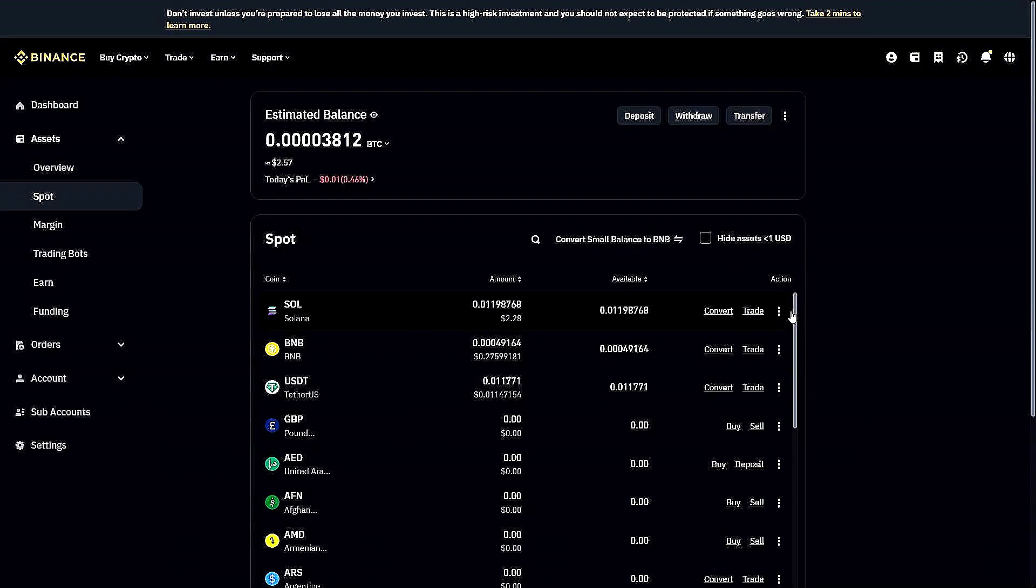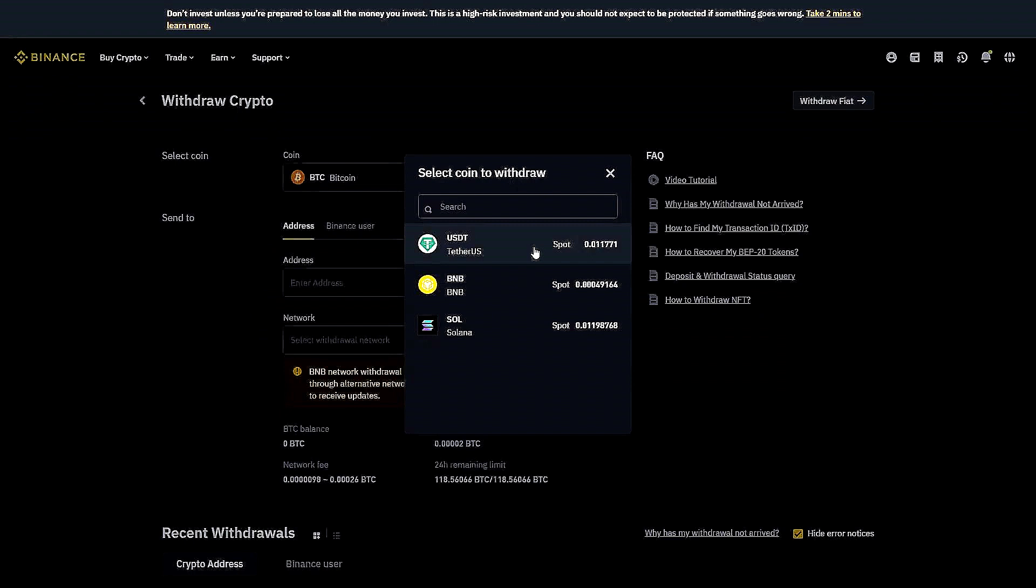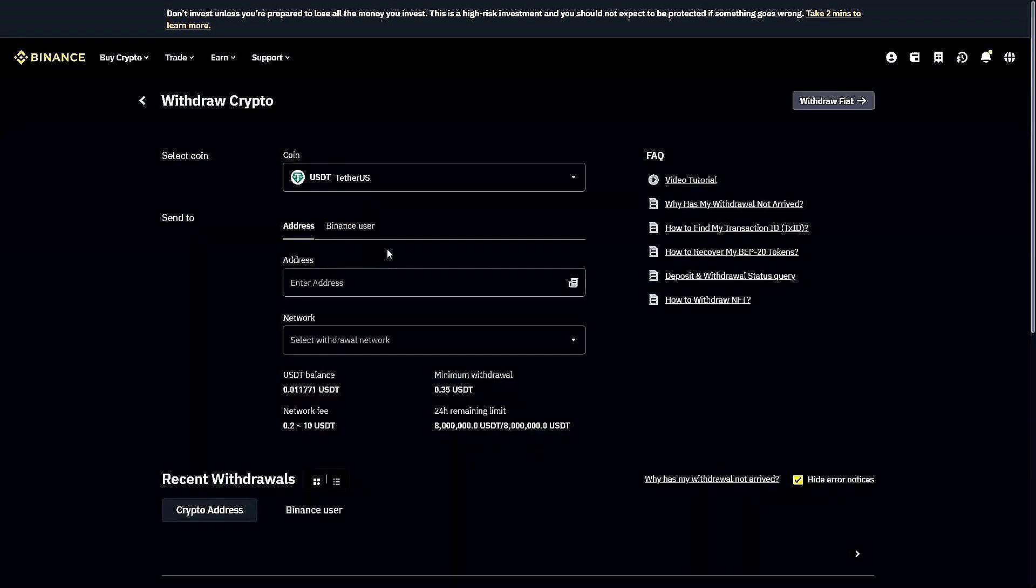Once you're in Account Wallet, click on Withdrawal. Of course, we need to have USDT in our Binance account to do this transaction. We'll now have to select that coin—the USDT—and we'll also need an address and a network, which you will receive from MEXC.